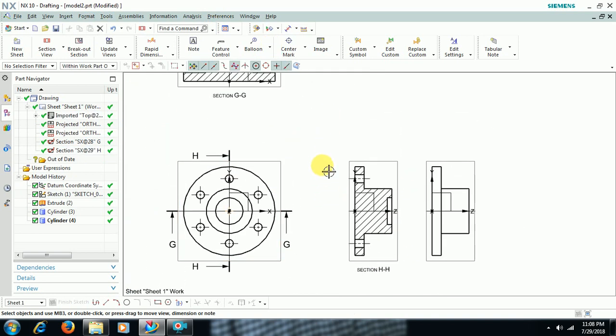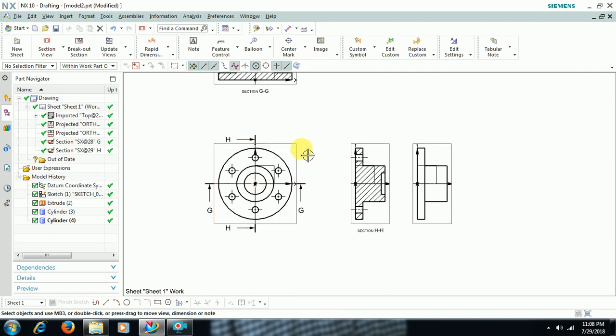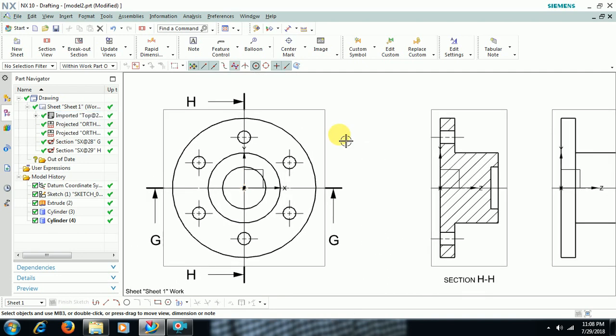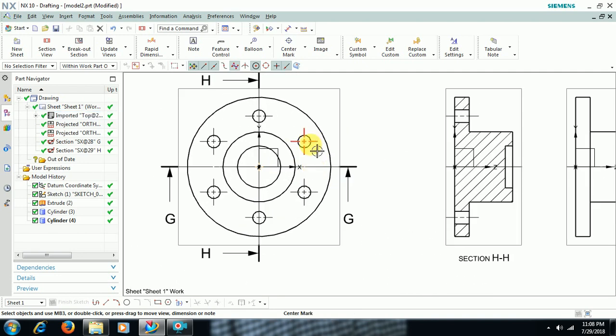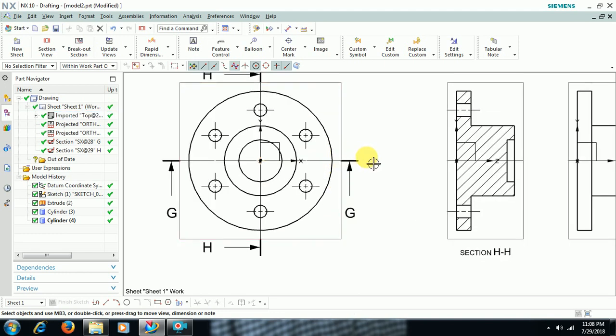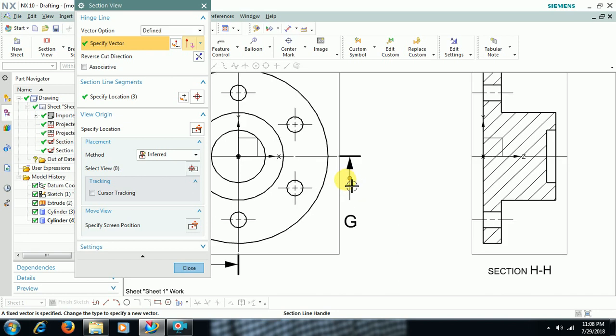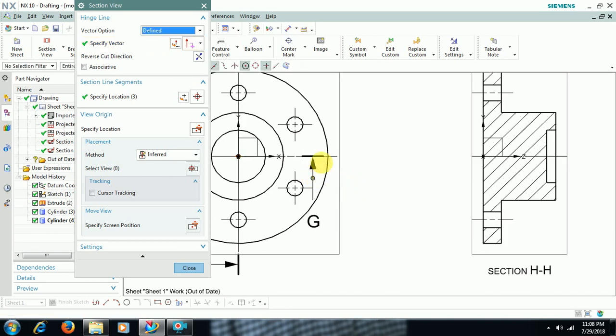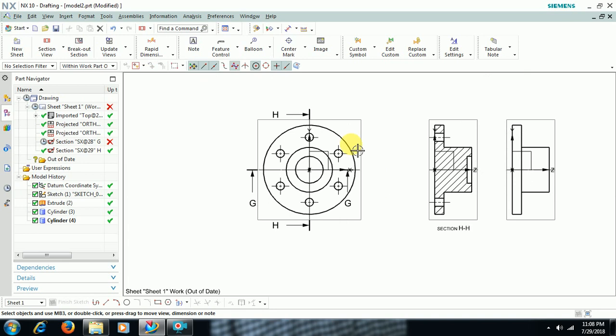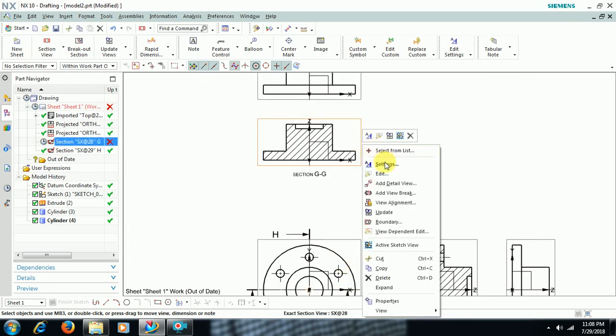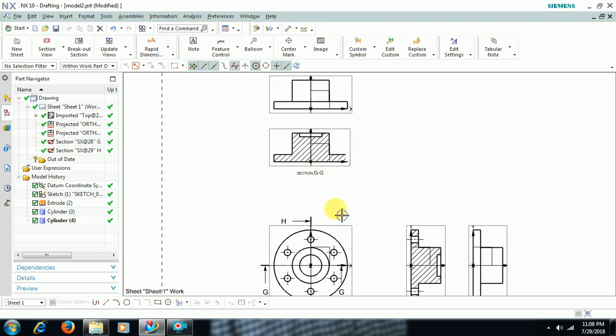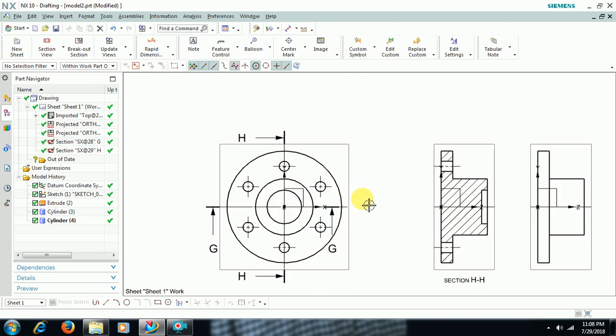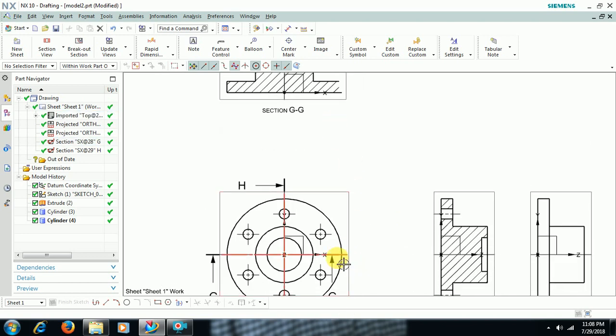Then if you want to edit this section view line, double click on that line. You can move. I don't want to cut here. I want to cut here. Then close. Right click, Update. It is cut up to here.